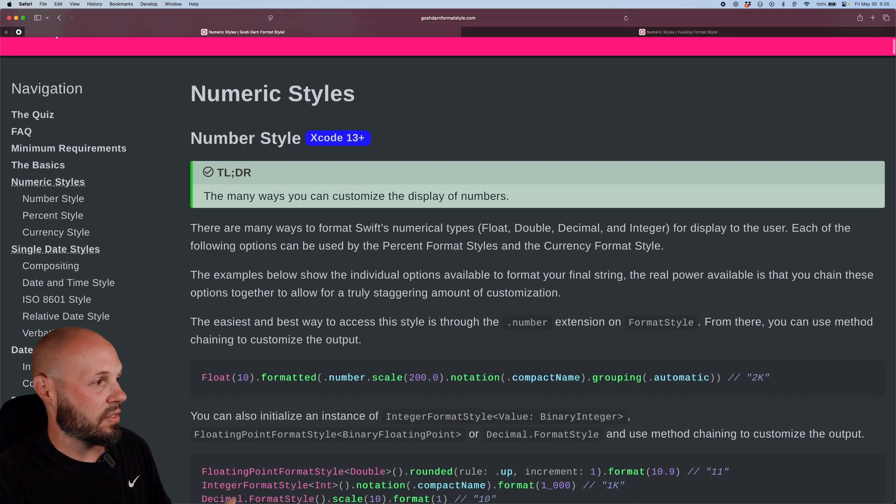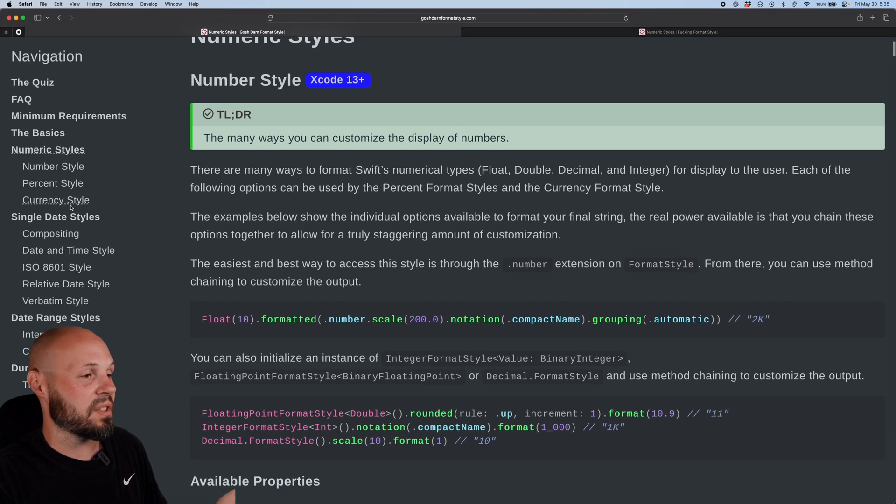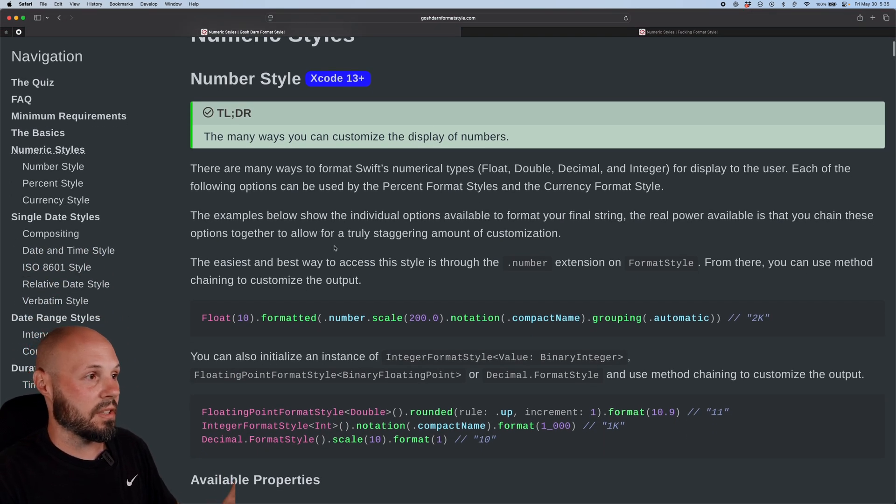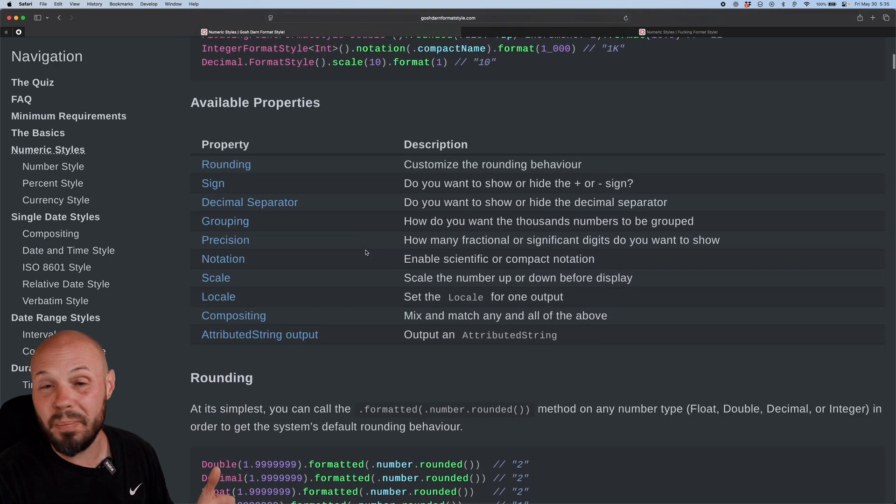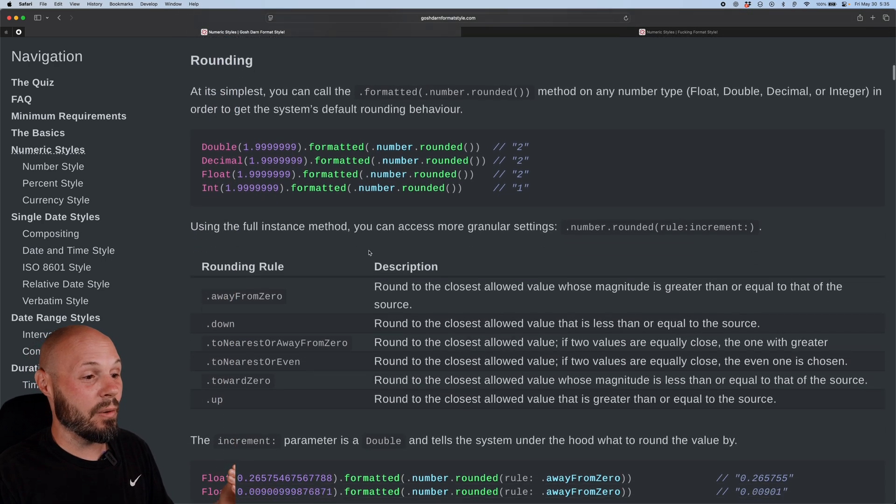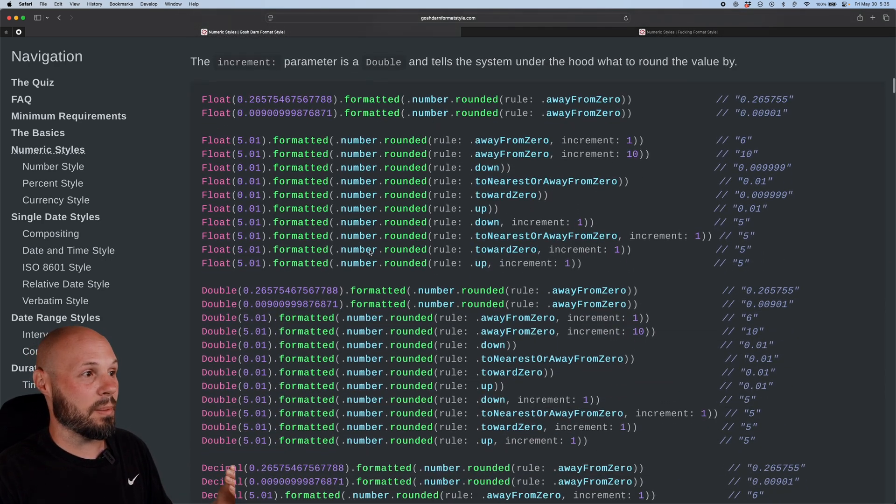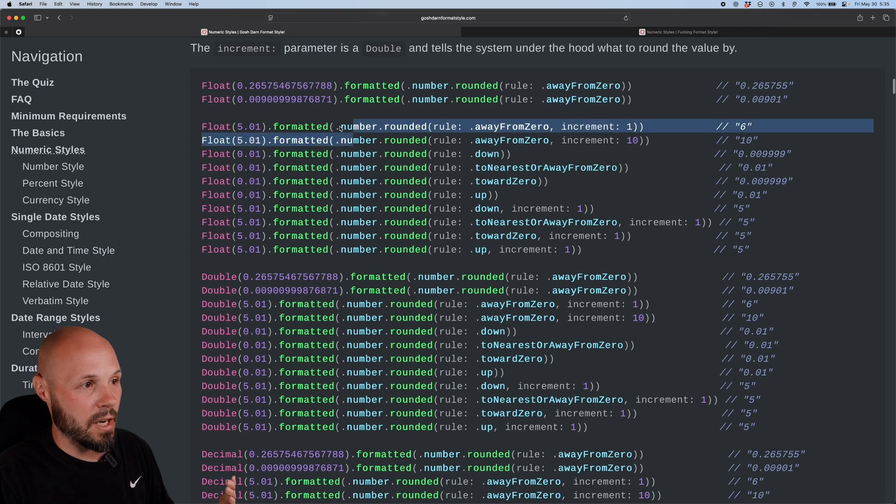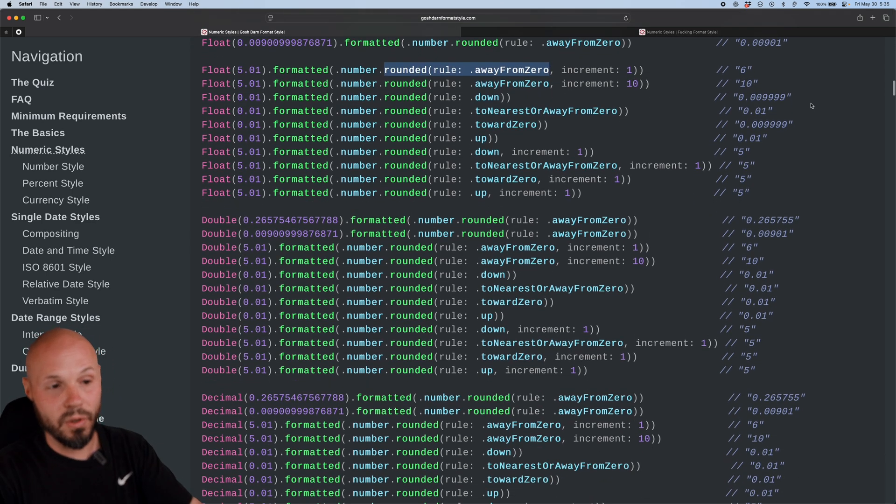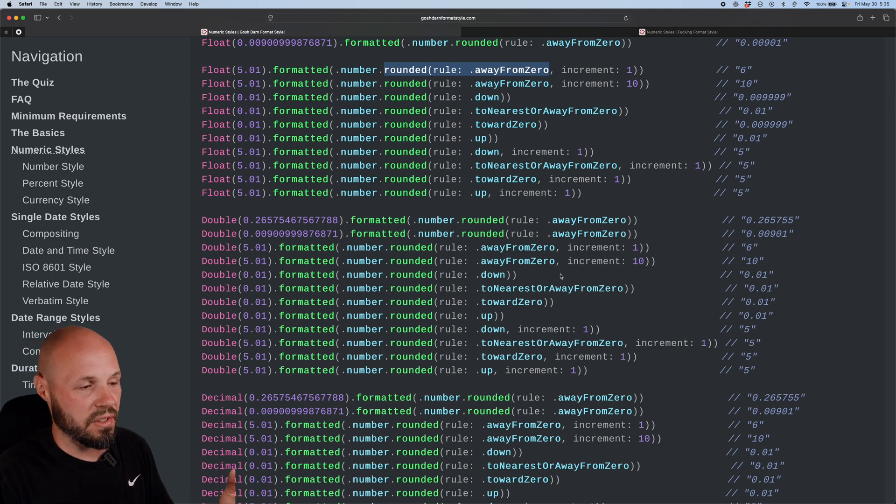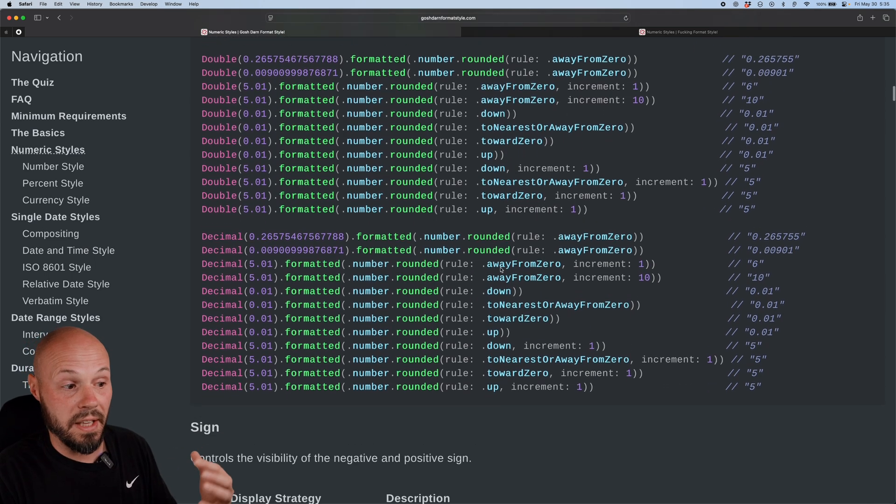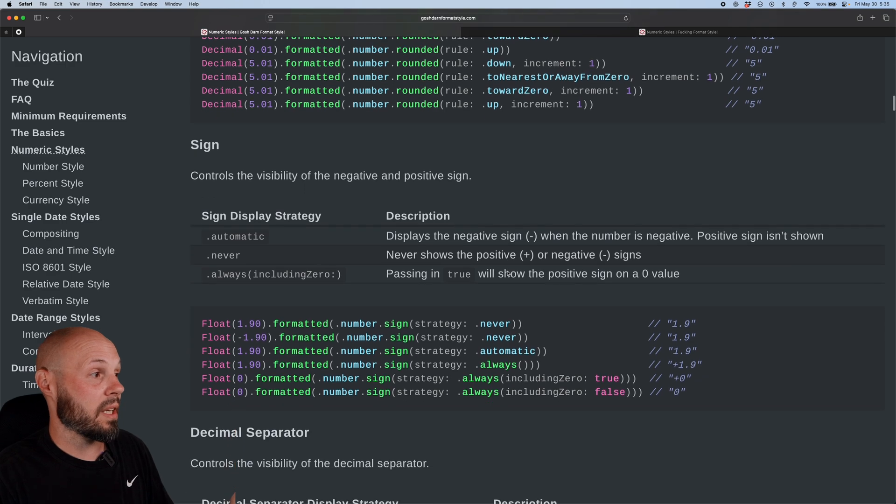So as you can see on the left here, we have all different styles, number style, percent style, currency style, all different things. And if you go through, it breaks down basically the entire formatter API with all these examples. So you can see we have dot number, dot rounded. This is rounding to different decimals. And then you see over on the right, all the comments show you the output of all these variations.